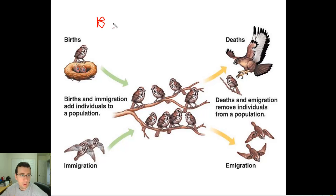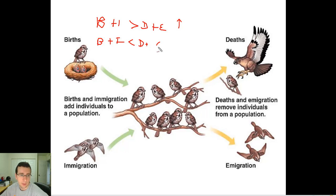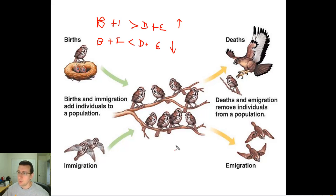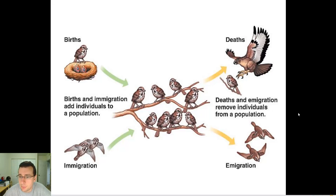So if birth plus immigration is larger than death plus emigration, you should see the population increase. But if birth plus immigration is smaller than death plus emigration, you should see the population numbers decrease. Ecologists will look at both death and birth rates and the migration patterns occurring between populations in order to determine if the population is increasing or decreasing.